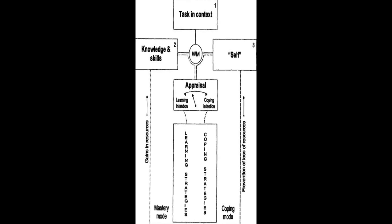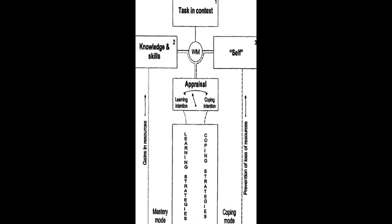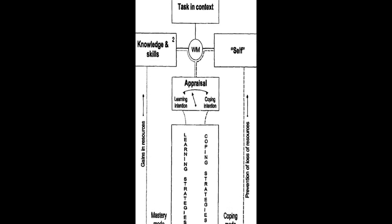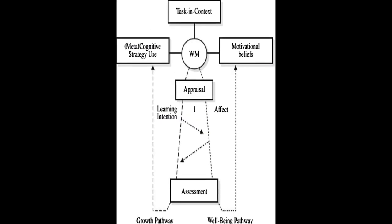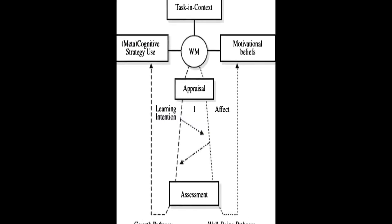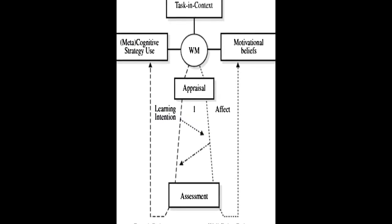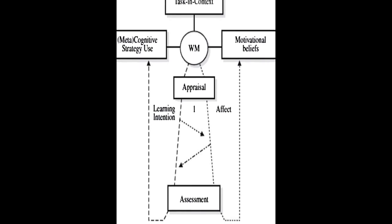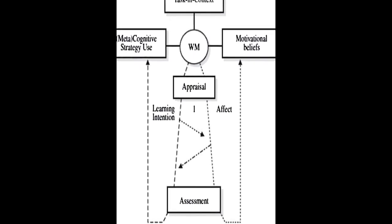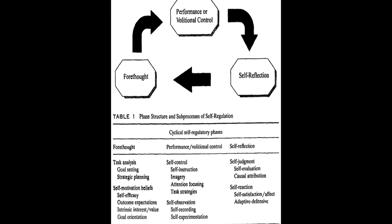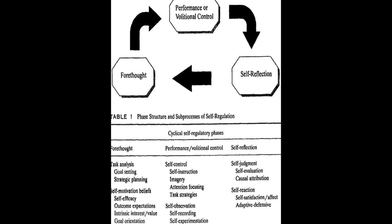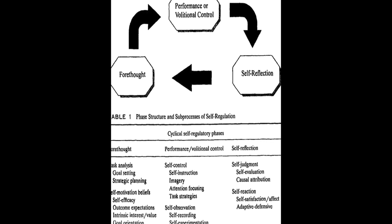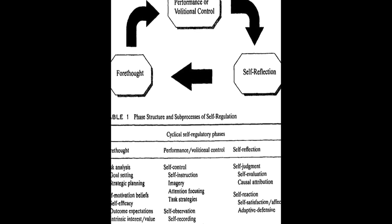Six models of SRL are analyzed and compared in this paper: Zimmerman, Boekaerts, Winne and Hadwin, Pintrich, Efklides and Hadwin, Järvelä, and Miller. Each model is explored in detail, including its history, description, empirical support, and instruments constructed based on the model.